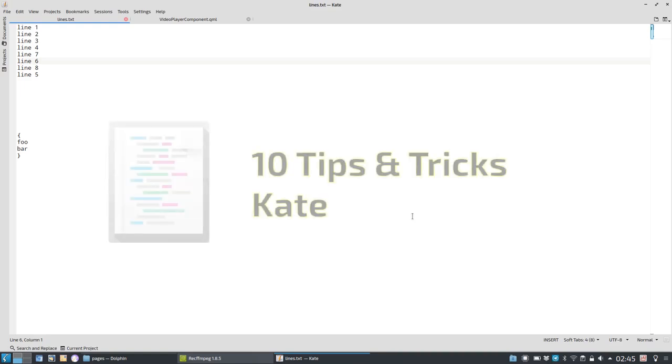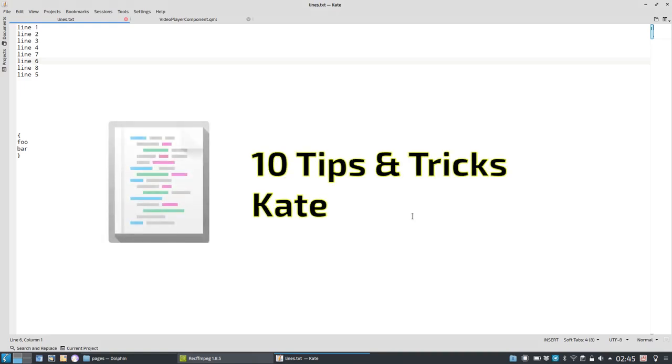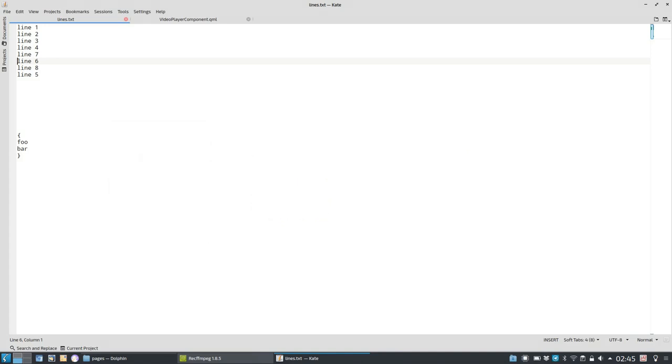Welcome to 10 tips and tricks for the KDE Plasma's text editor of choice, Kate. Let's start with tip number one.